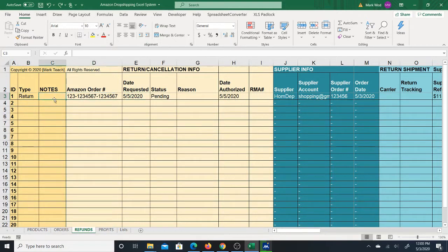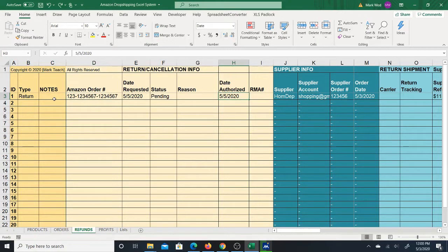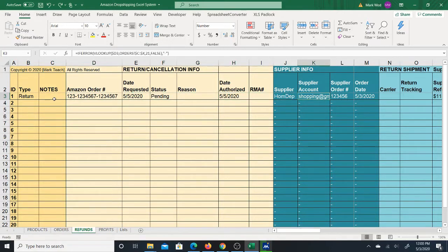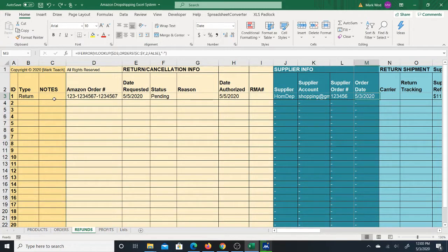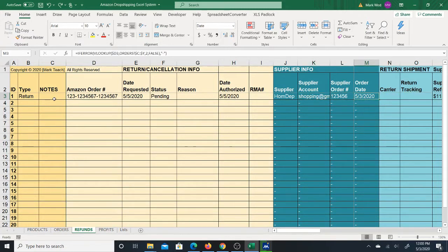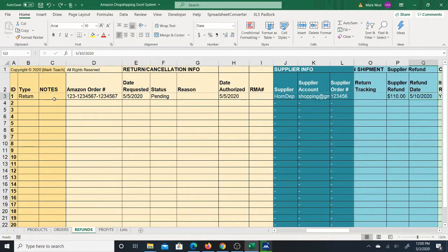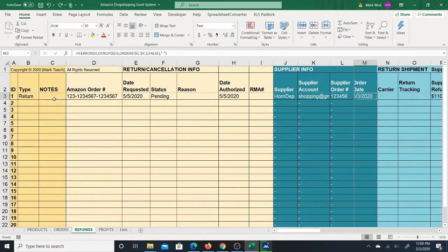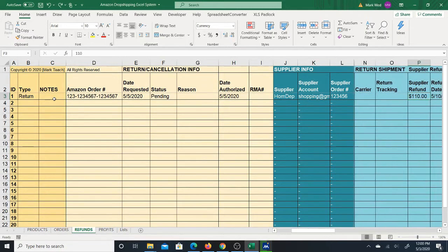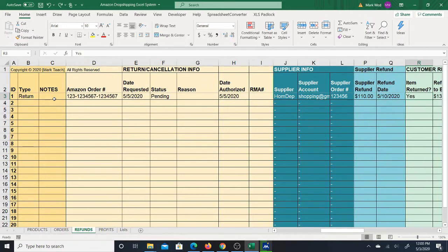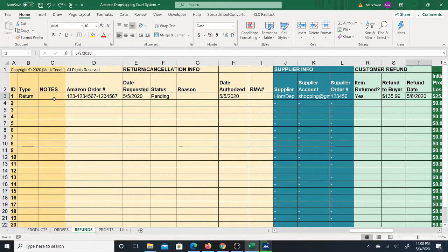for instance, if you're doing a return, you'll be able to store this return and cancellation info. The supplier side of that info, the supplier info for that order will be pulled in, and you have the return shipment info as well as the refund from your supplier and the refund that you have to give to the buyer,